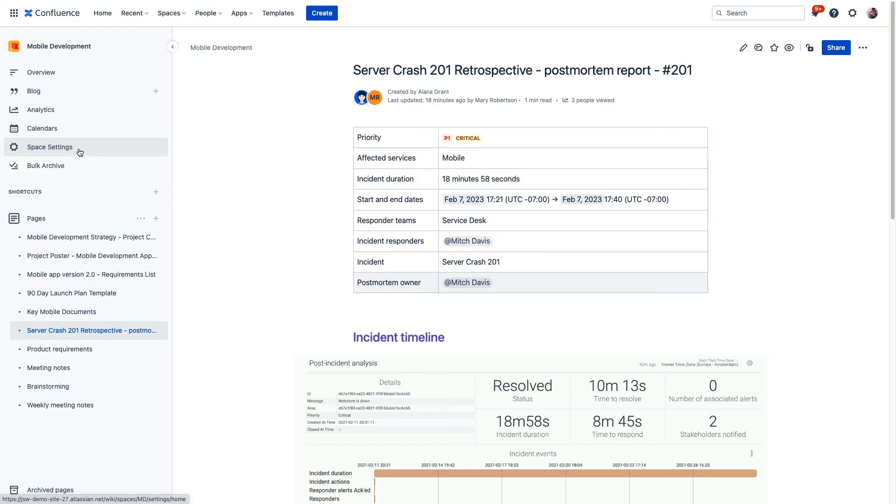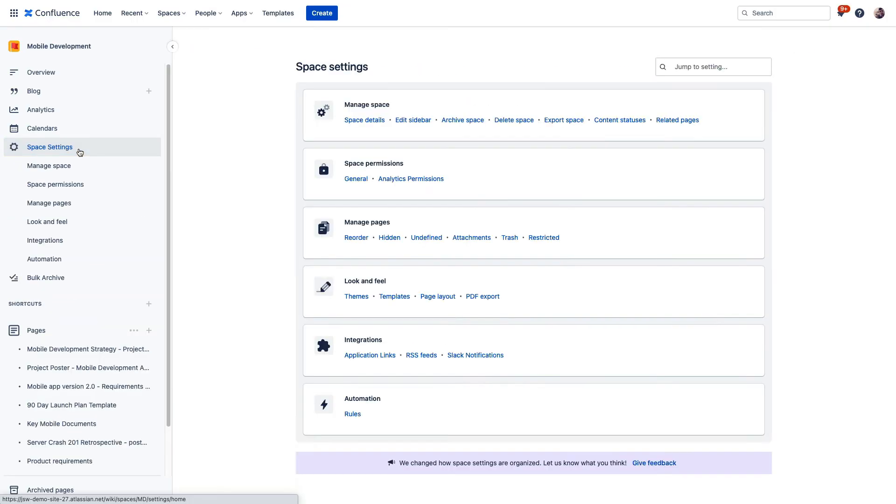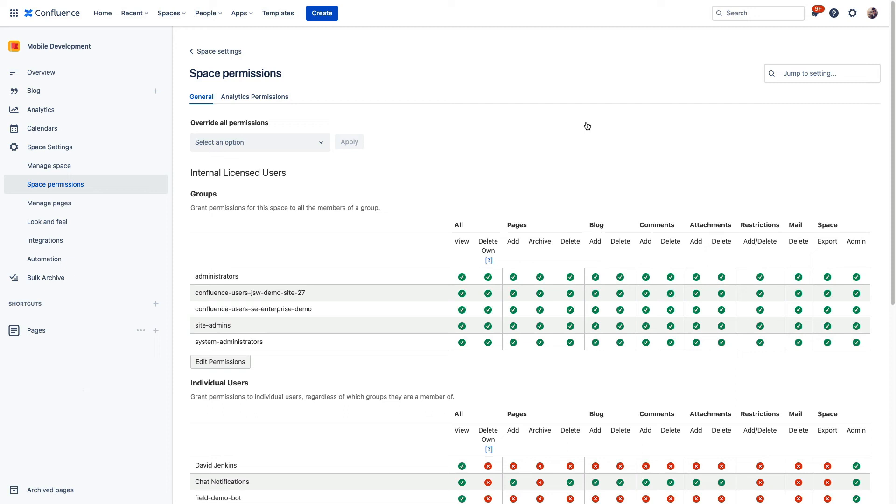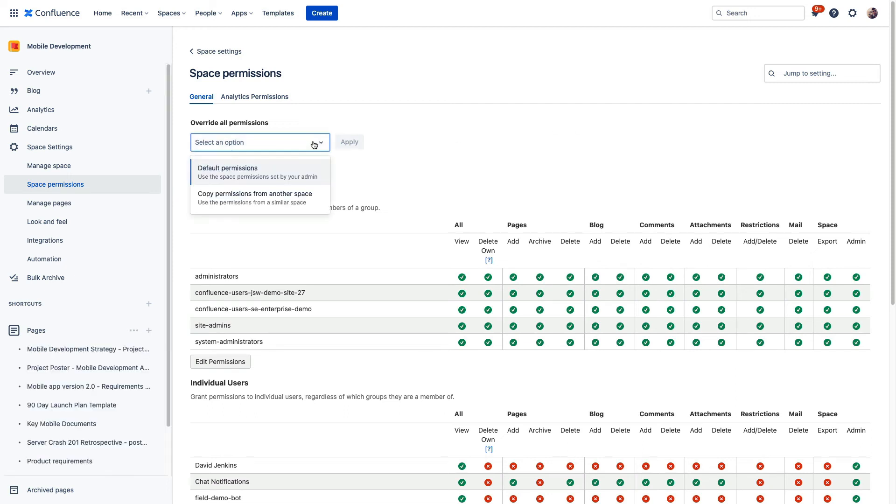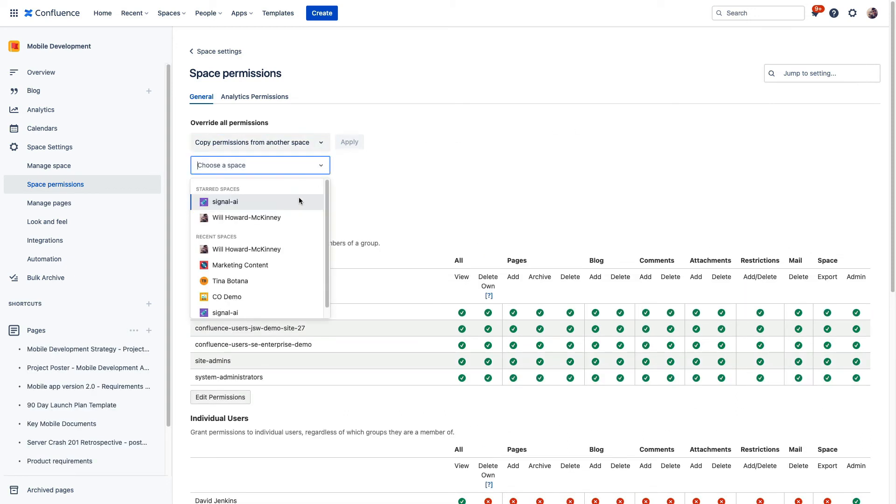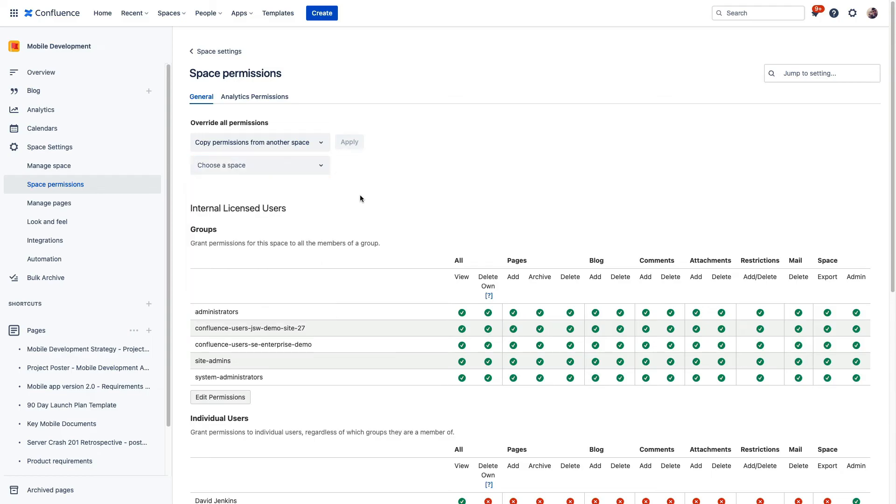And you can also apply permissions of a space to an existing space. So to do that, we'll go back to our mobile development space and visit space settings. And then we'll go to space permissions. And then from here, we will choose the space that has the permissions that you'd like to apply onto this one. So these are just some great time saving tools that Confluence Premium adds to your Confluence instance.